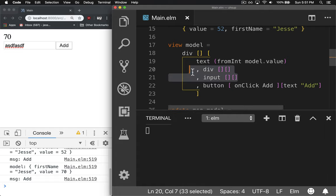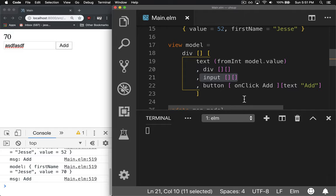So there's no state in Elm. You can't create state. So what we have to do is store what you type in the input on the model so we can then target it and get it out.